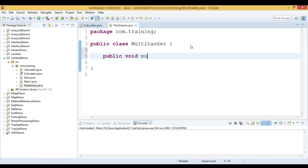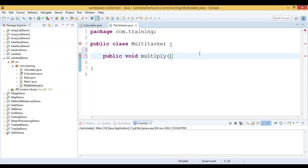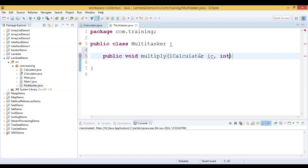The multiply method is public void and takes three parameters. The first parameter is of type ICalculator, which is a functional interface. ICalculator has one abstract method called calculate. The other two parameters are of type Integer.